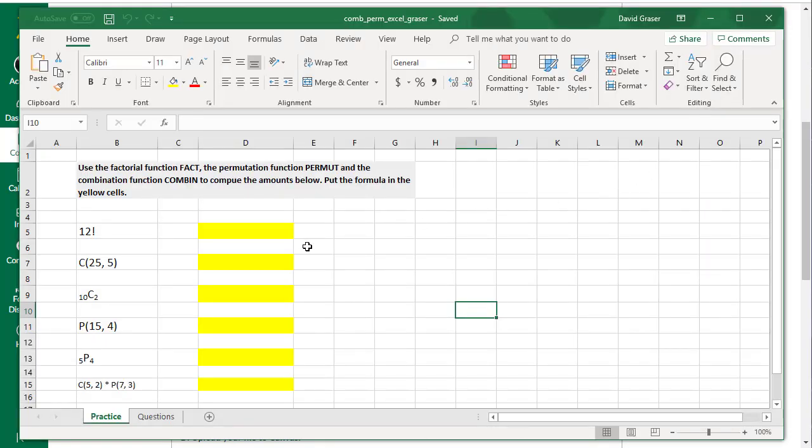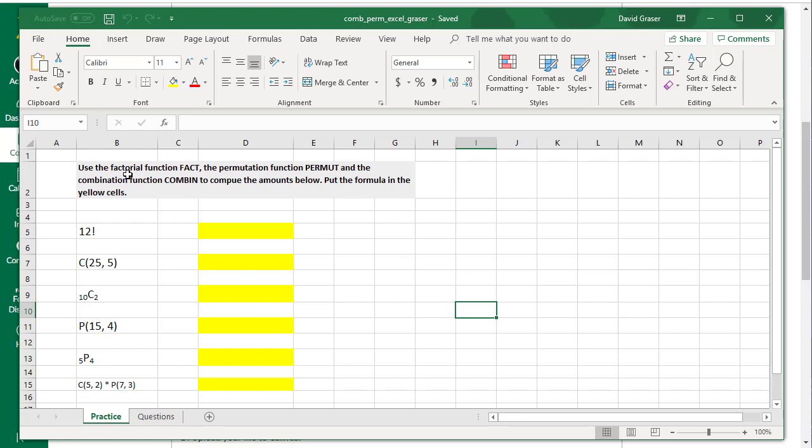Now we can start working in our worksheet. In Excel, all Excel is is a gigantic table. You can have these individual boxes here and these boxes you can locate using a column and a row. You're not going to have to worry too much about this because the answers that you're going to be putting in here are in these yellow boxes.